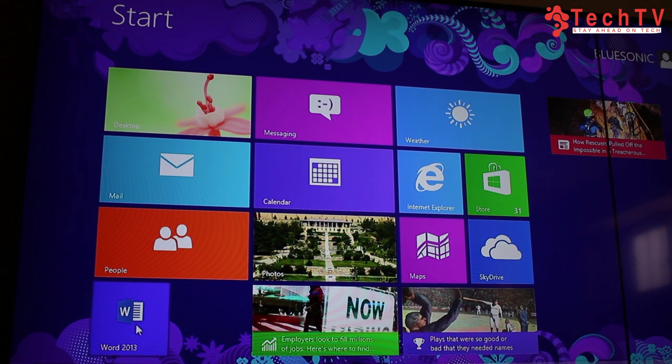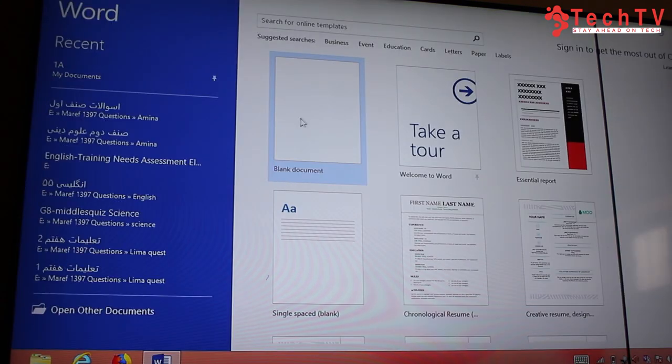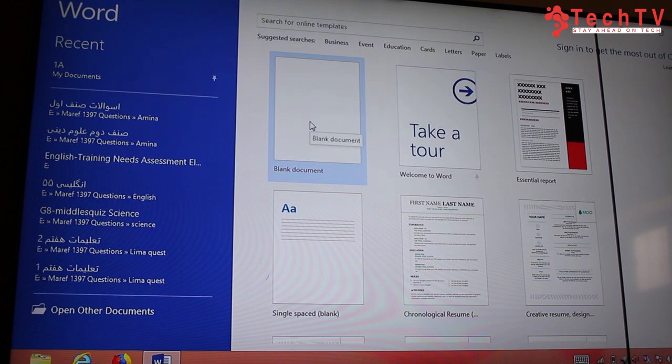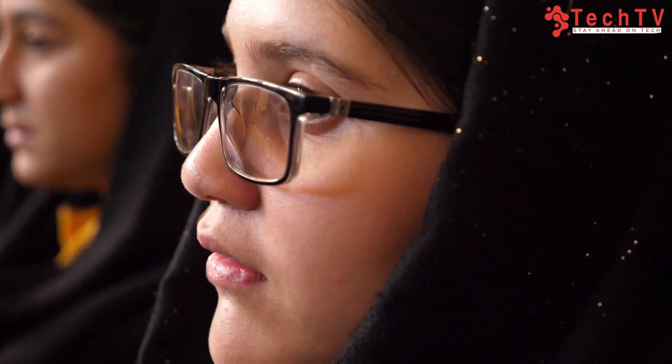Click on Word. You will see the Blank Document option — click on it. This is the Microsoft Word program. The first tab is the Home tab. When you want to write something and change its position or remove text, we use copy-paste or cut-paste.